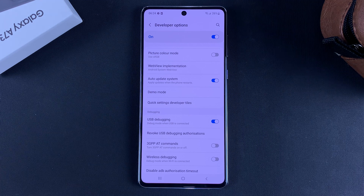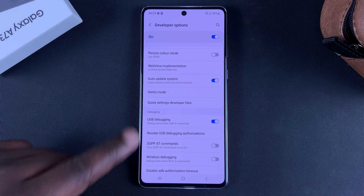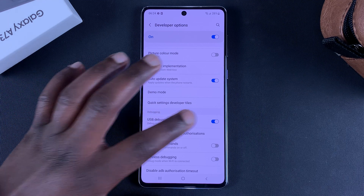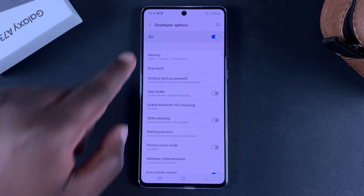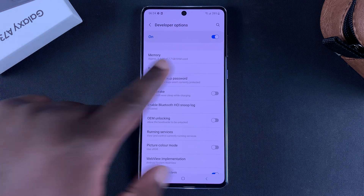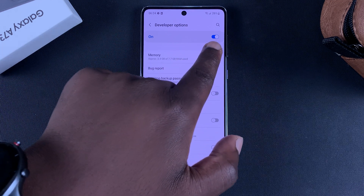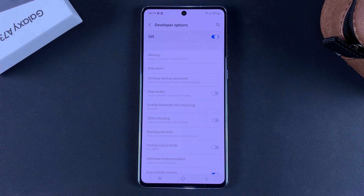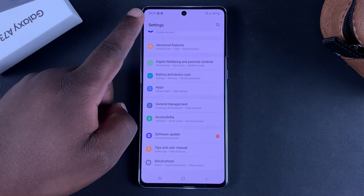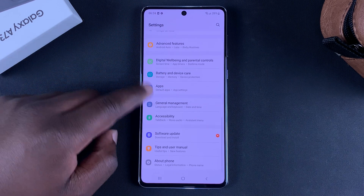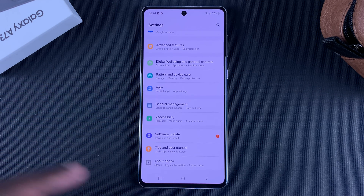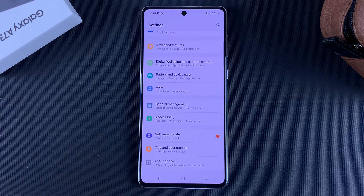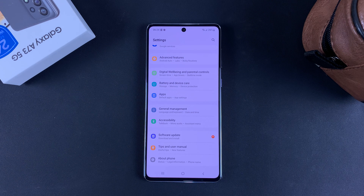To disable this again, inside Developer Options turn off USB Debugging. You can also disable Developer Options from the button inside Developer Options — toggle that off. Once you turn that off and go back, the option for Developer Options below About Phone has disappeared.